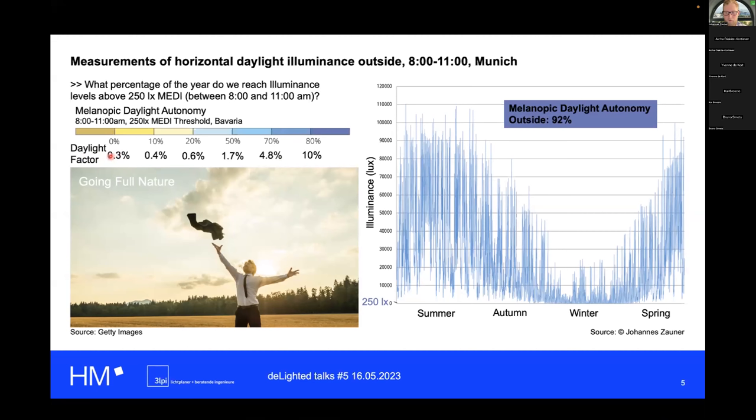We can use the daylight factor to define roughly how much daylight we need in order to reach certain melanopic daylight autonomy levels. It's not an even spread — there are comparatively low daylight factor levels needed if you want to reach the first few percent of daylight autonomy, but then when you get to higher levels you need more and more, approaching outside levels for those kind of daylight autonomy values.